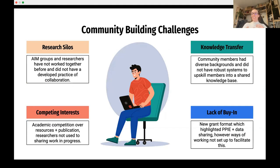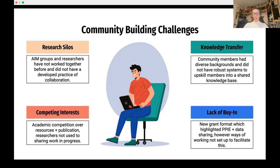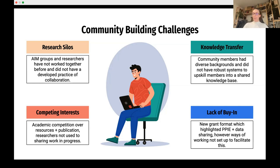There are several challenges beyond the sheer size and scale. As many of us know, a lot of academic research happens in silos — many of the researchers and groups working on AIM haven't worked together before and don't have a developed practice of collaboration. Building on that, there are often competing interests when research groups are vying for the same journals and dealing with 'publish or perish' culture, which makes it hard to share analyses while they're still being developed.